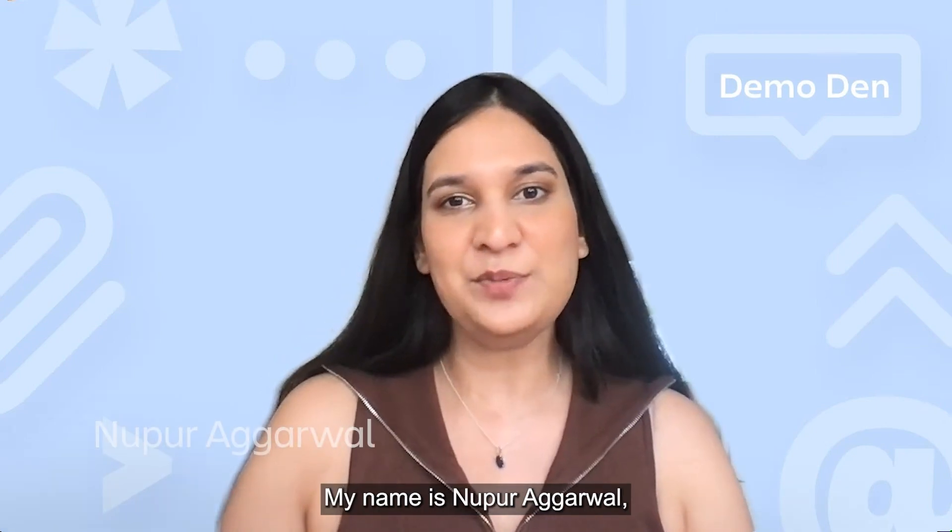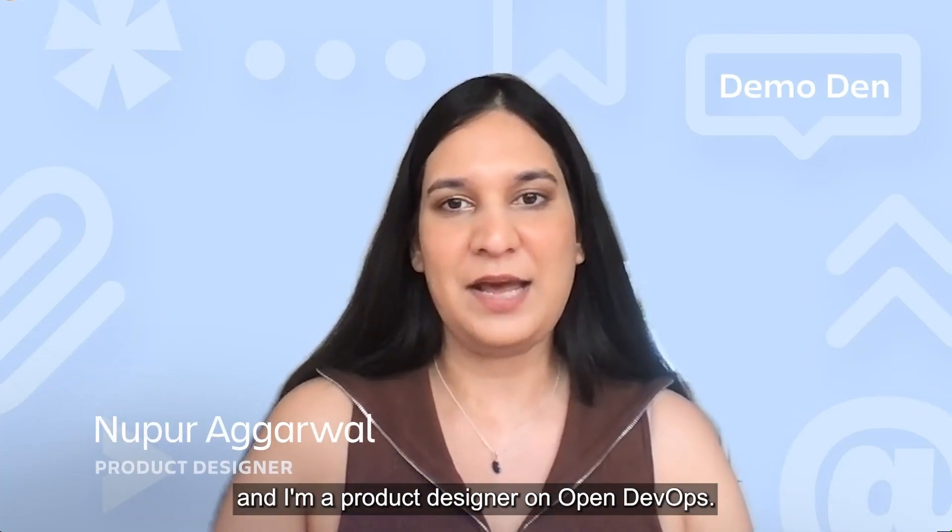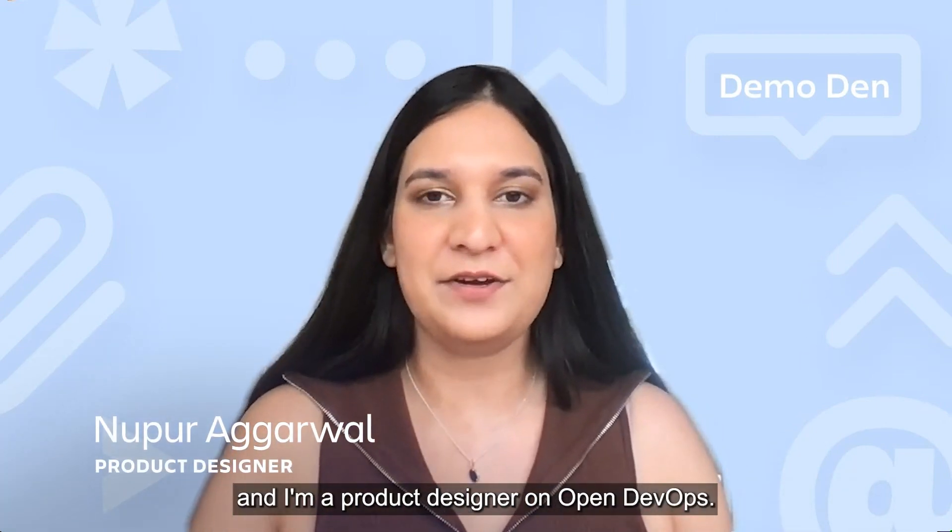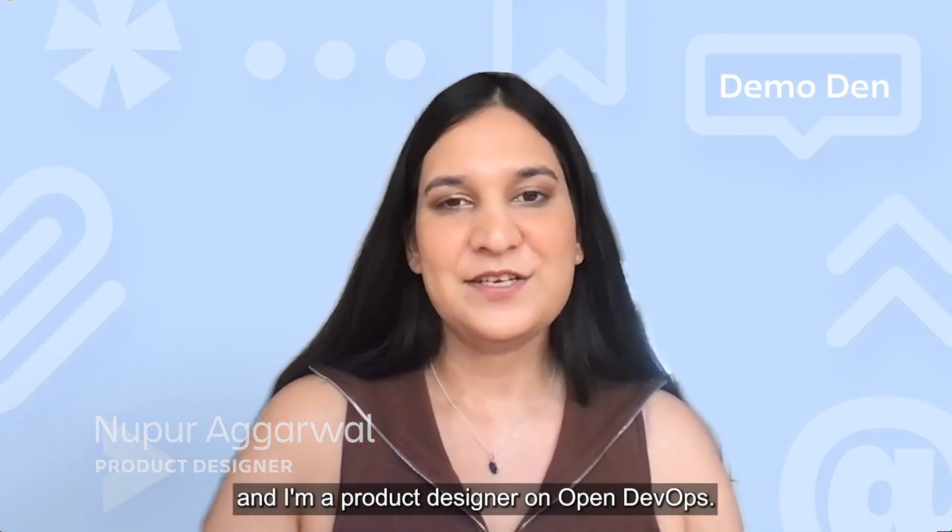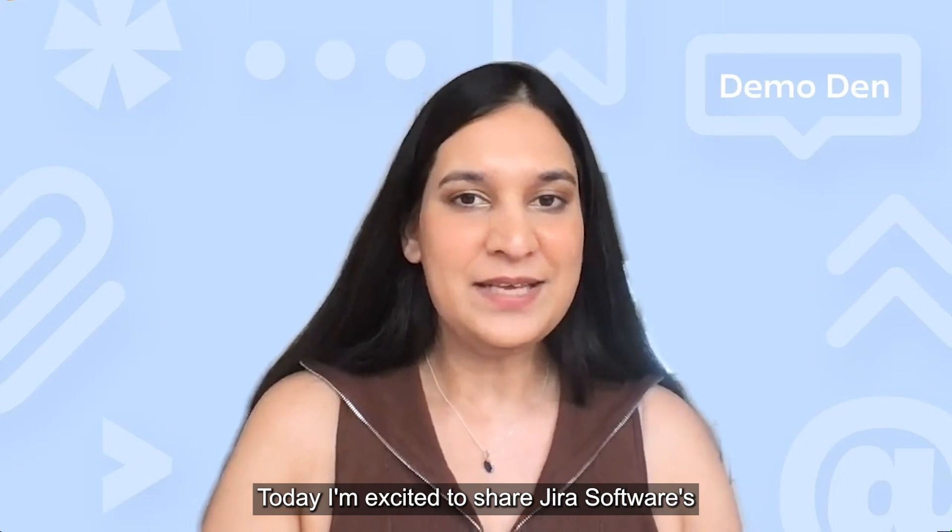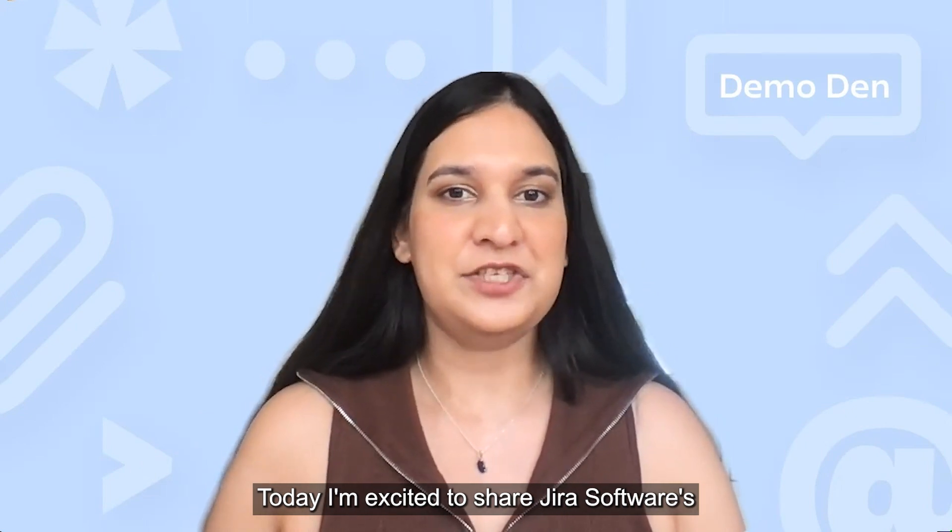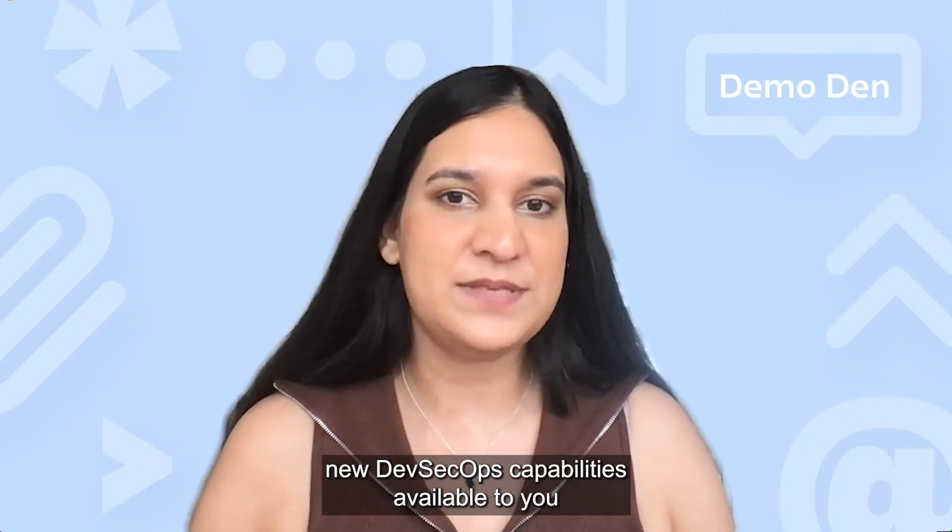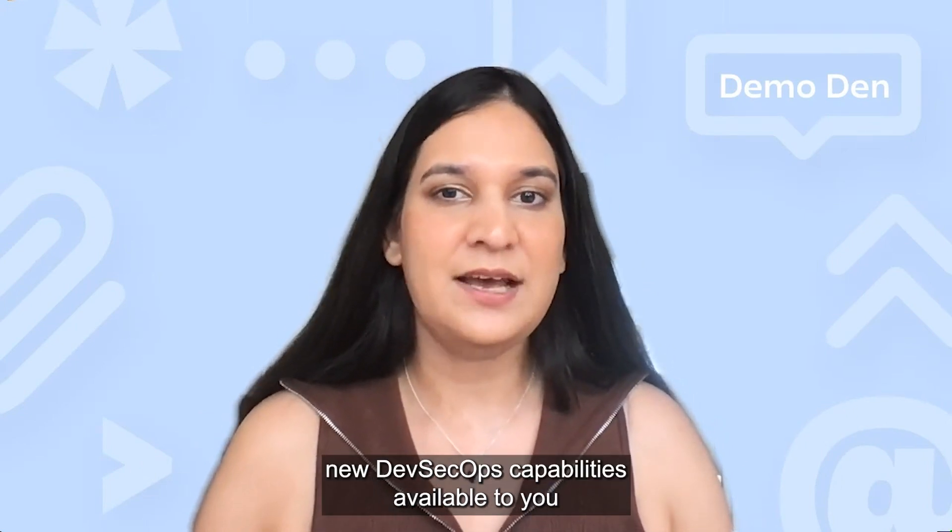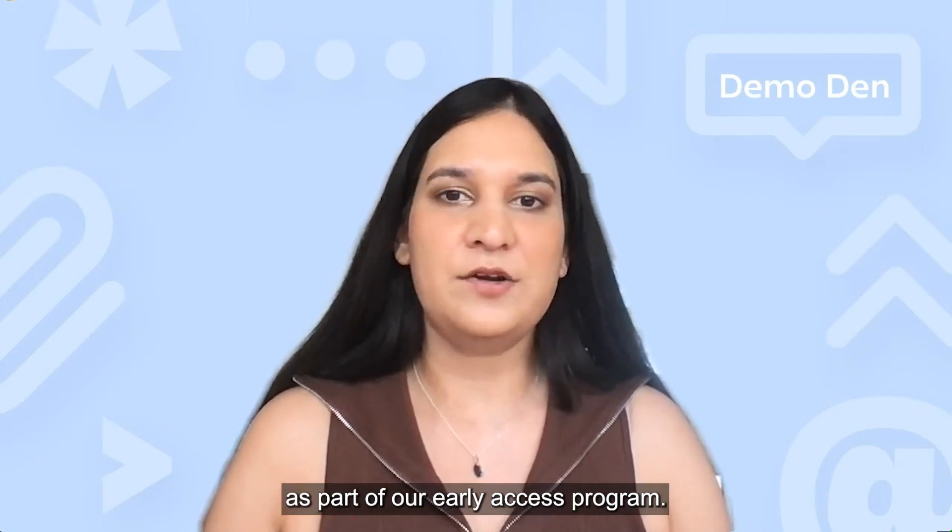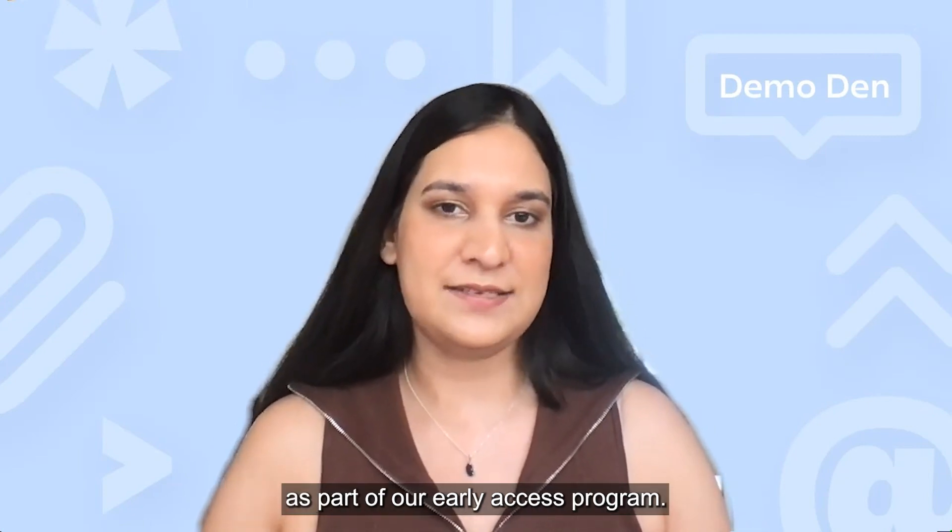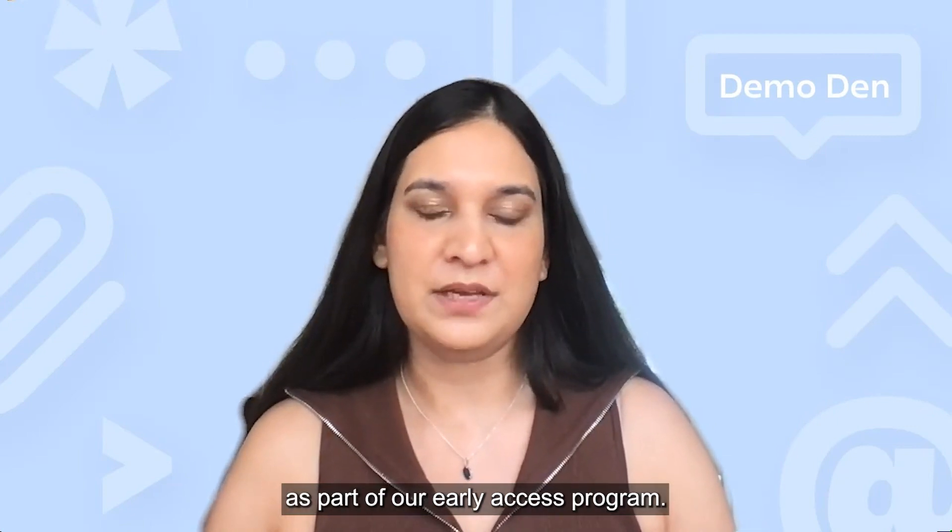My name is Nupur Agarwal and I'm a product designer on Open DevOps. Today, I'm excited to share Jira Software's new DevSecOps capabilities available to you as part of our Early Access program.